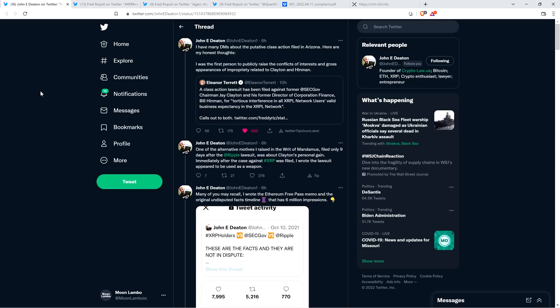Attorney Deaton retweeted that from Eleanor and shared his thoughts. Keep in mind this is a $42 billion class action lawsuit. John says I have many direct messages about the putative class action filed in Arizona. Here are my honest thoughts. I was the first person to publicly raise the conflicts of interest and gross appearances of impropriety related to Clayton and Hinman. One of the alternative motives I raised in the writ of mandamus was about Clayton's personal gain.